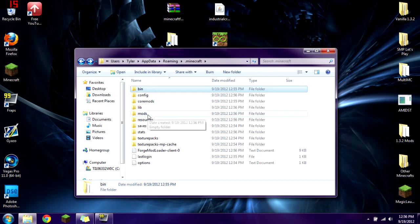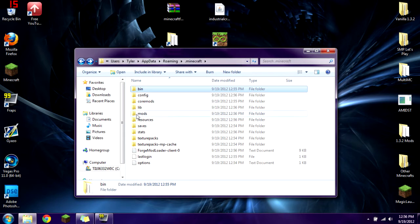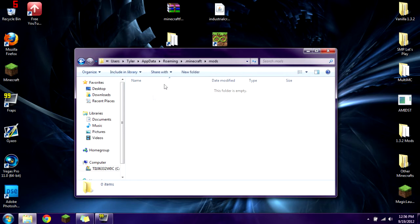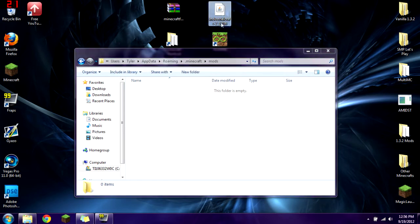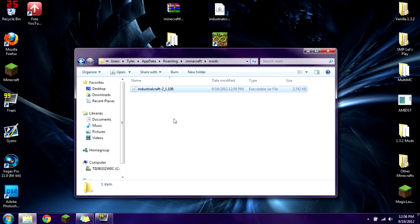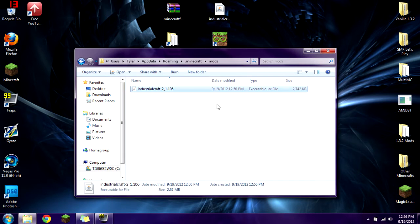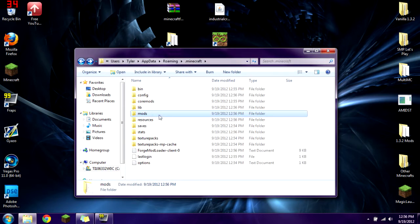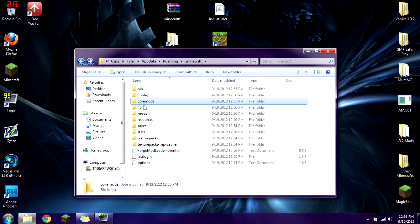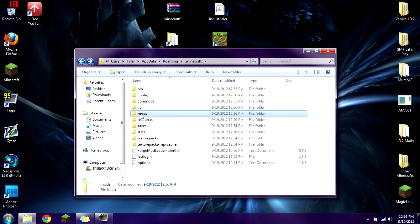Now you have to install IndustrialCraft. This is very simple. You simply open up the mods folder, click on IndustrialCraft, and copy and paste it inside that mods folder. Now you have IndustrialCraft 2 version 1.106.jar. Make sure it's the jar file you download in your mods folder. Don't put it into the core mods, put it into the mods.